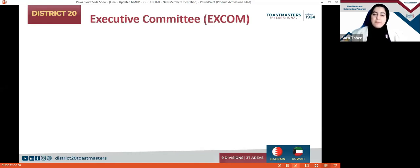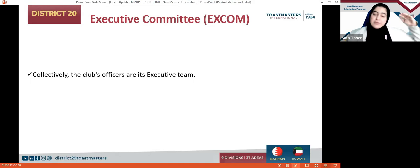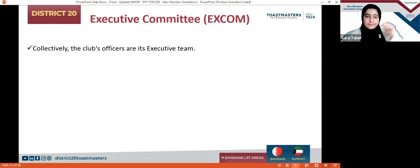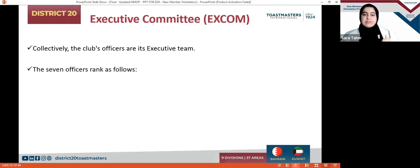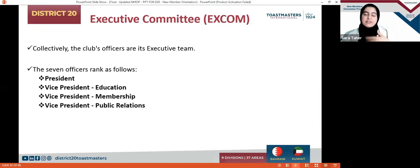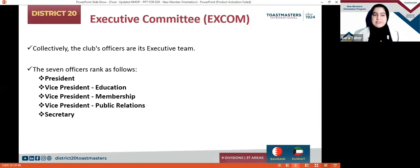The EXCOM consists of seven roles with different responsibilities, different ideas, and different jobs: starting with the President, then the Vice President of Education, Vice President of Membership, Vice President of Public Relations, then the Sergeant at Arms, Secretary, and Immediate Past President.